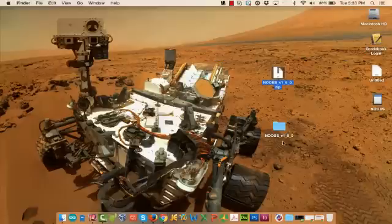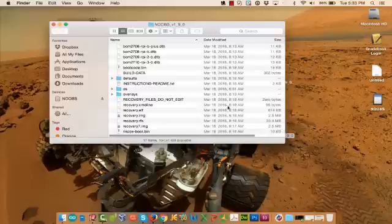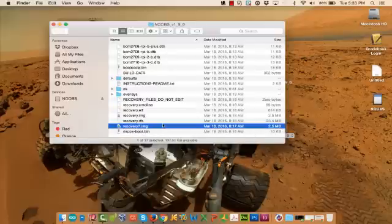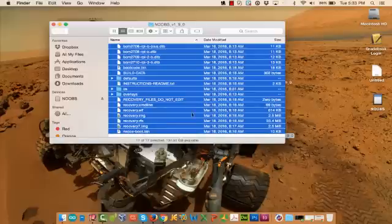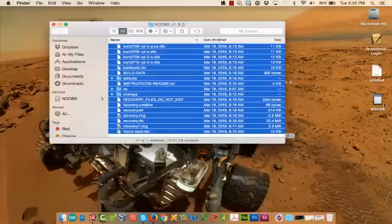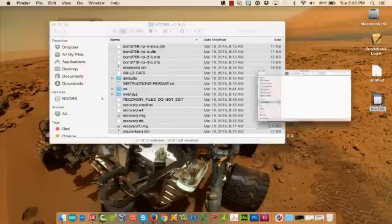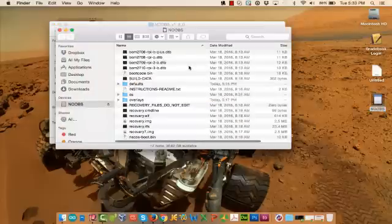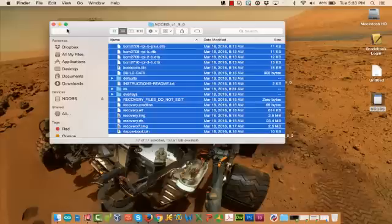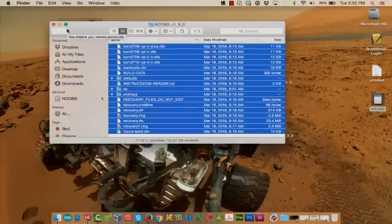Once the file is unzipped, you're going to copy all of the files from inside the folder into your SD card. Once the files are copied, you're ready to insert the SD card into your Raspberry Pi and start with the setup.